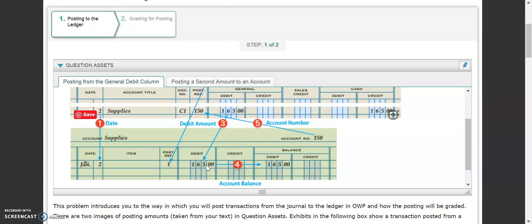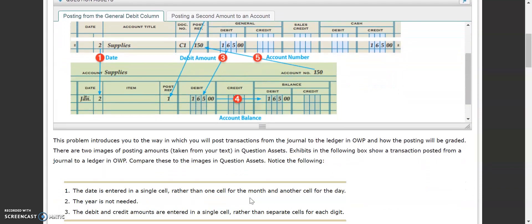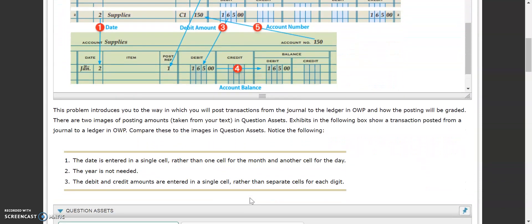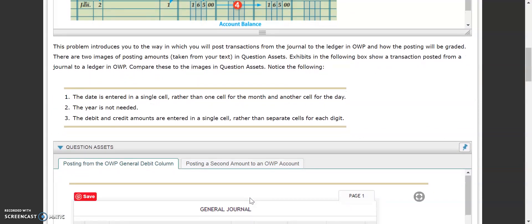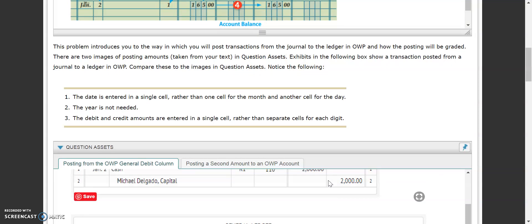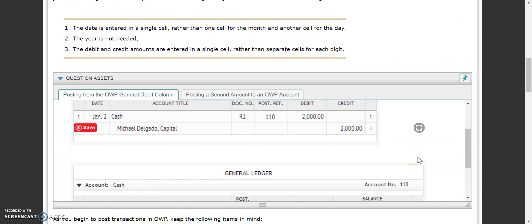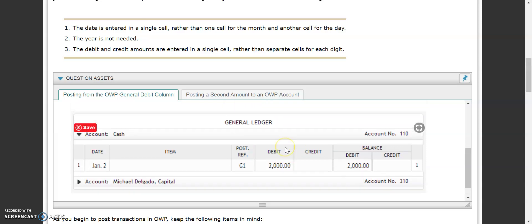In your balance, as it says down here, this will briefly introduce you to the way you post transactions to your online working pages and how it'll be graded. Scrolling down, this is what that exact same problem will look like in your journal as well as in your general ledger.